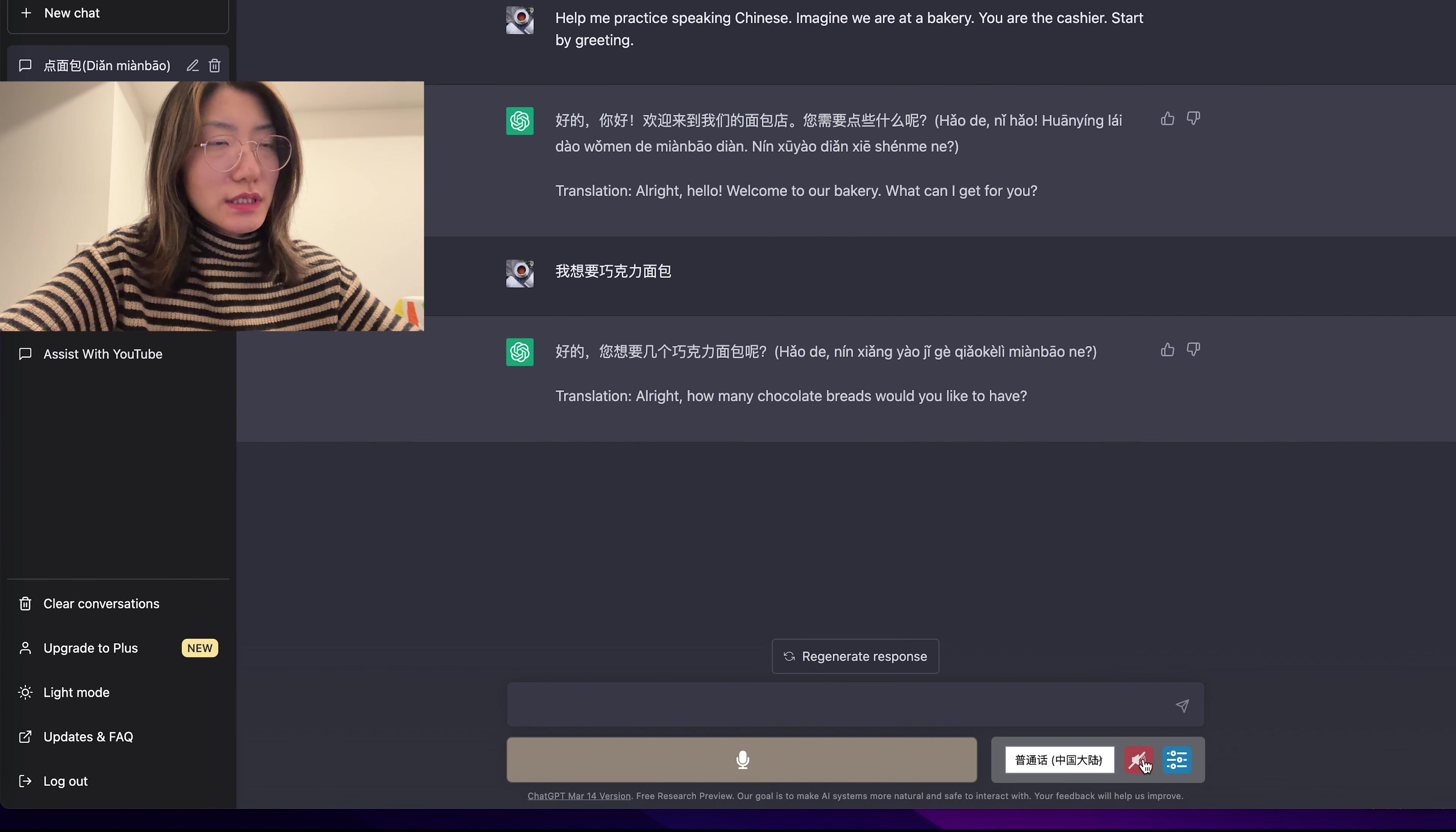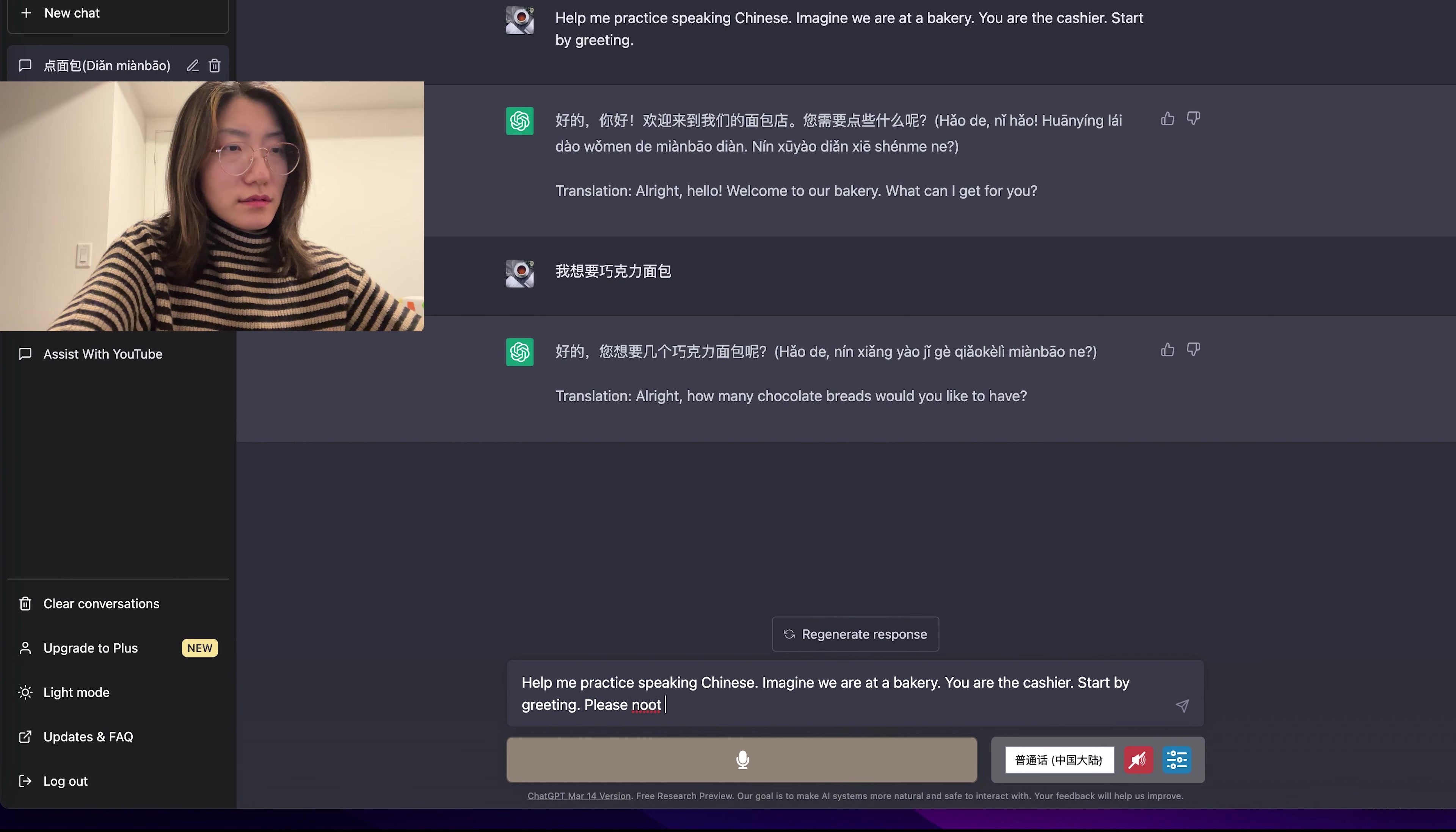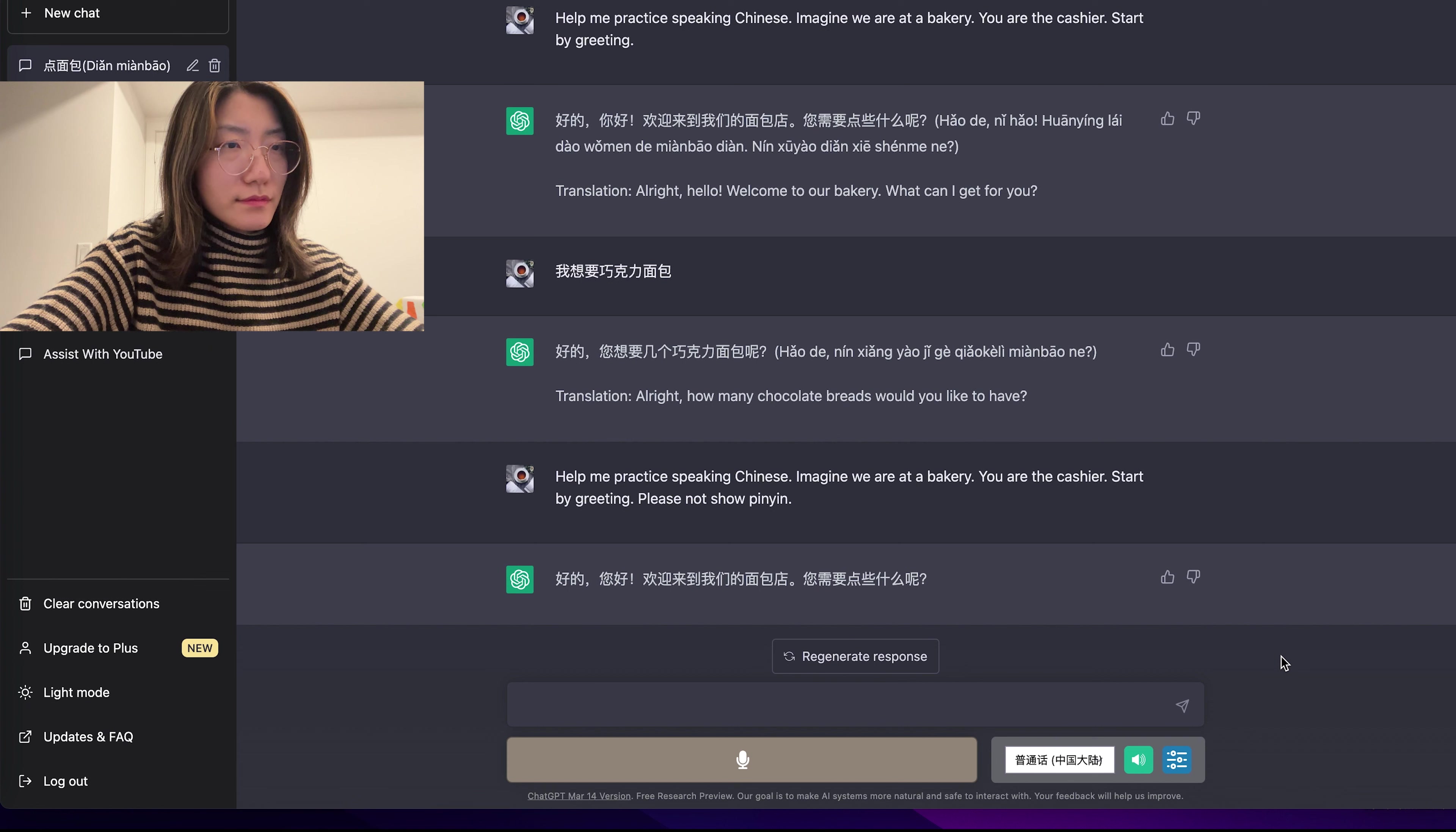I muted this because I know the pinyin doesn't sound accurate. Actually, let's try telling it not to use pinyin. Okay, let's do it again. 好的,您好。欢迎来到我们的面包店。您需要点些什么呢?